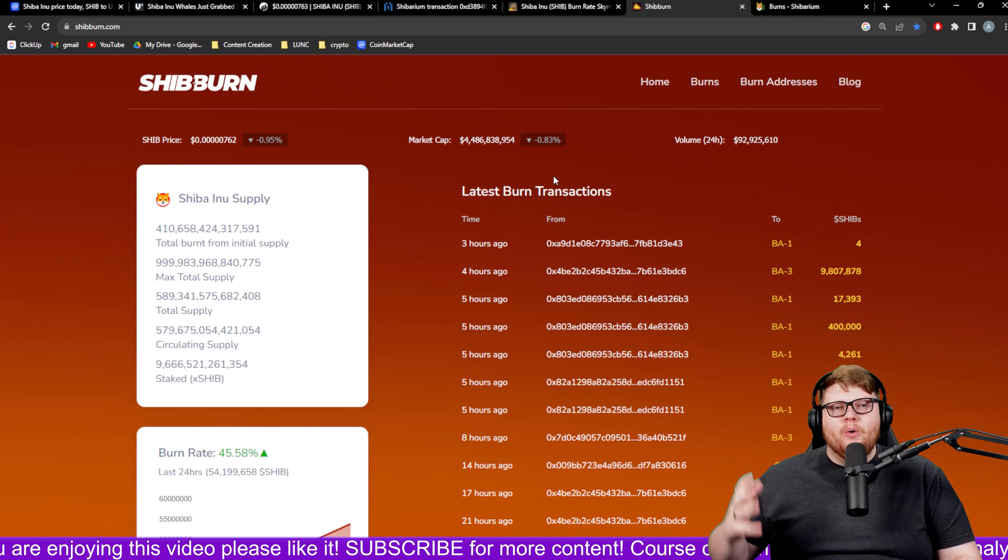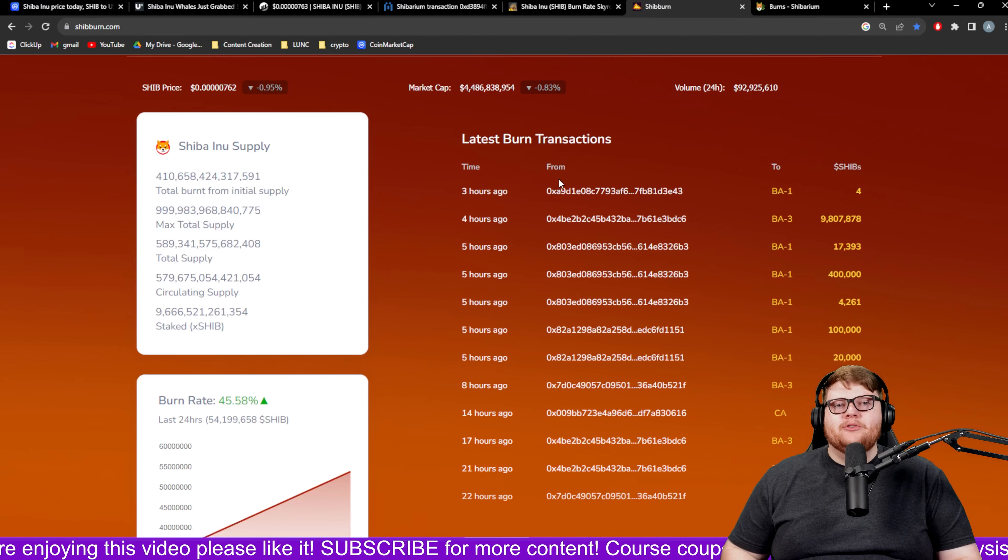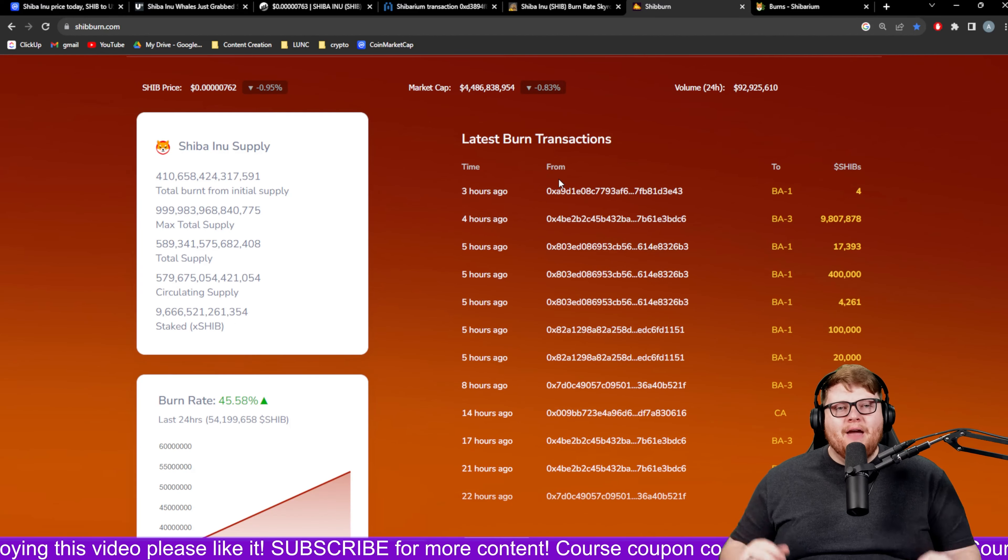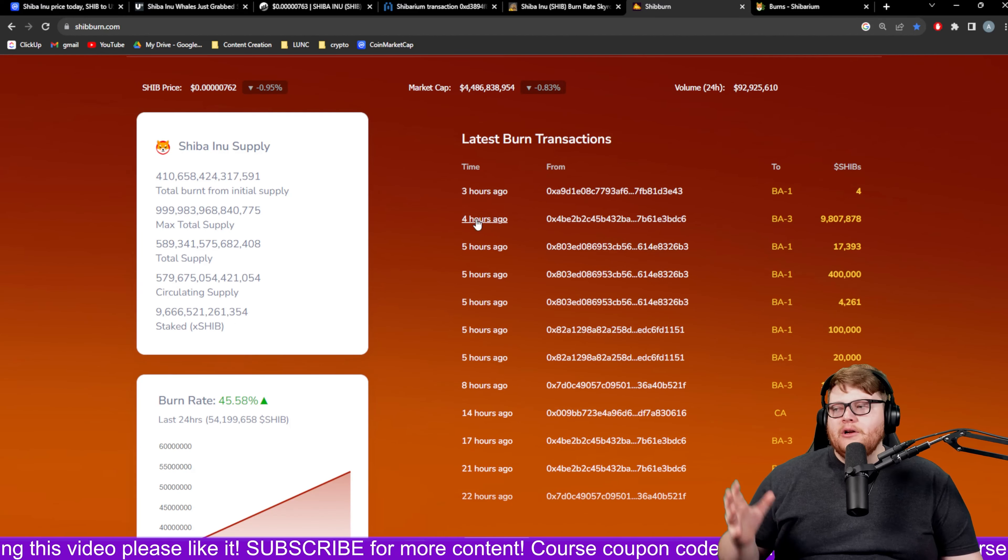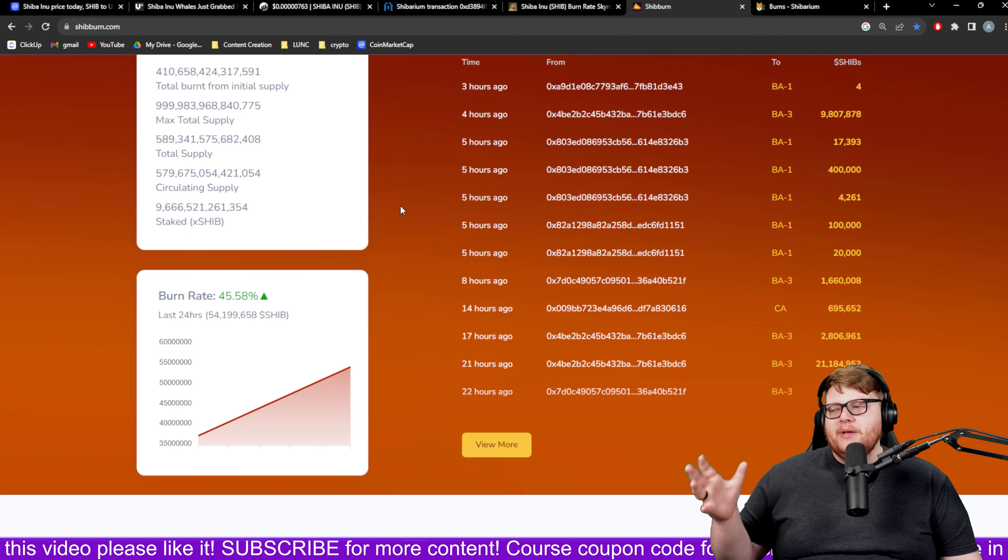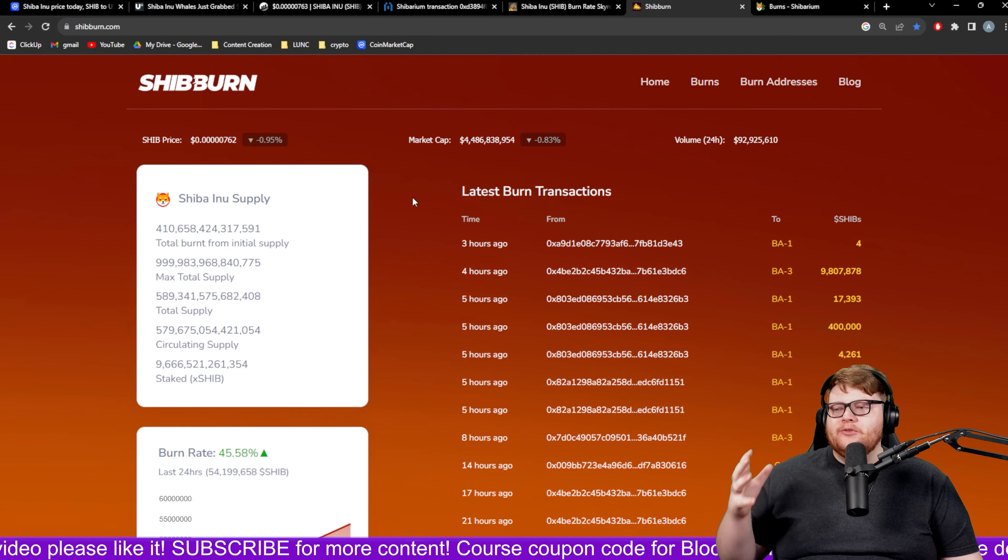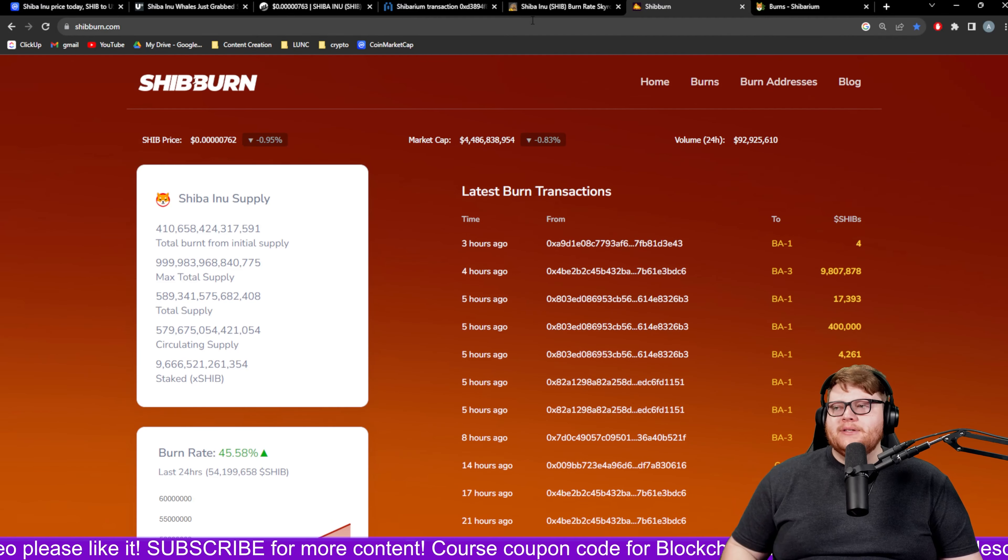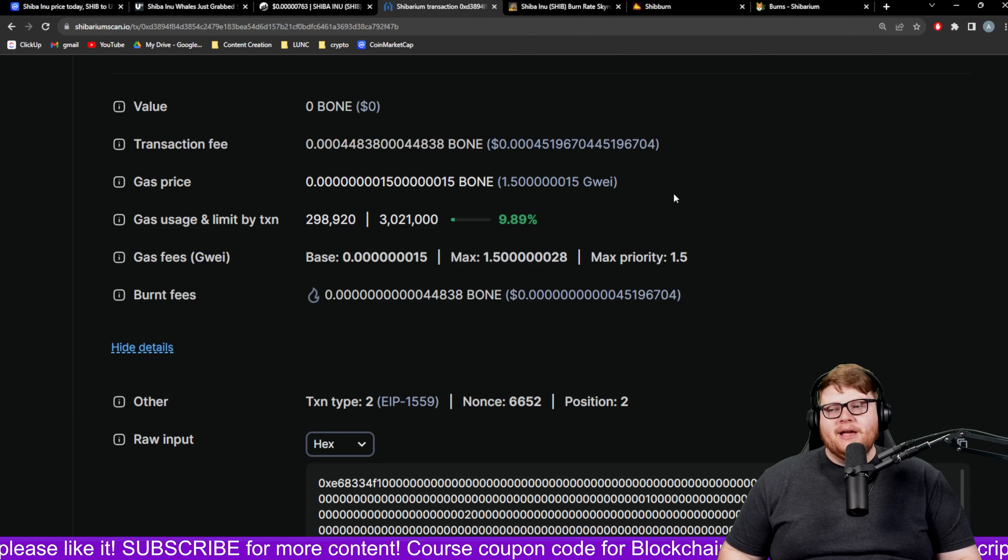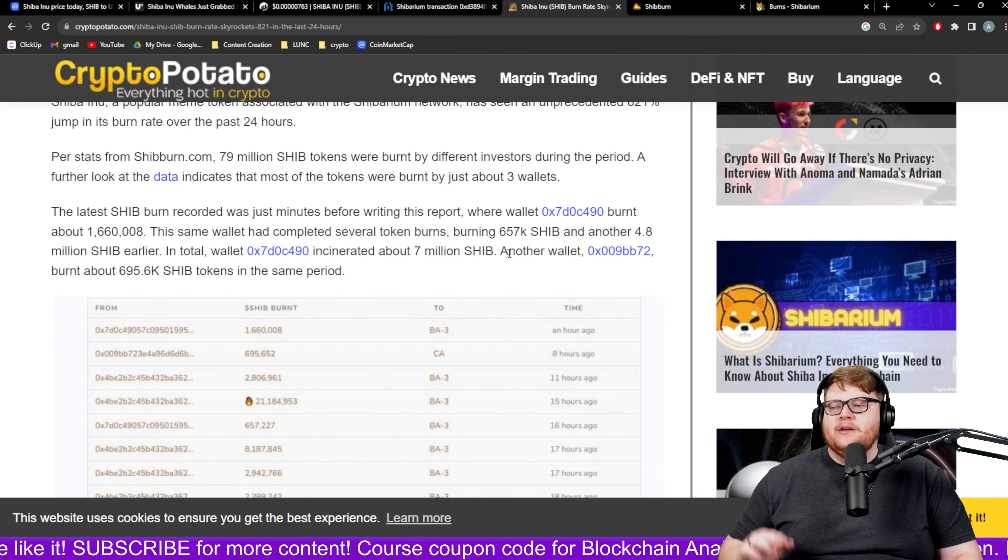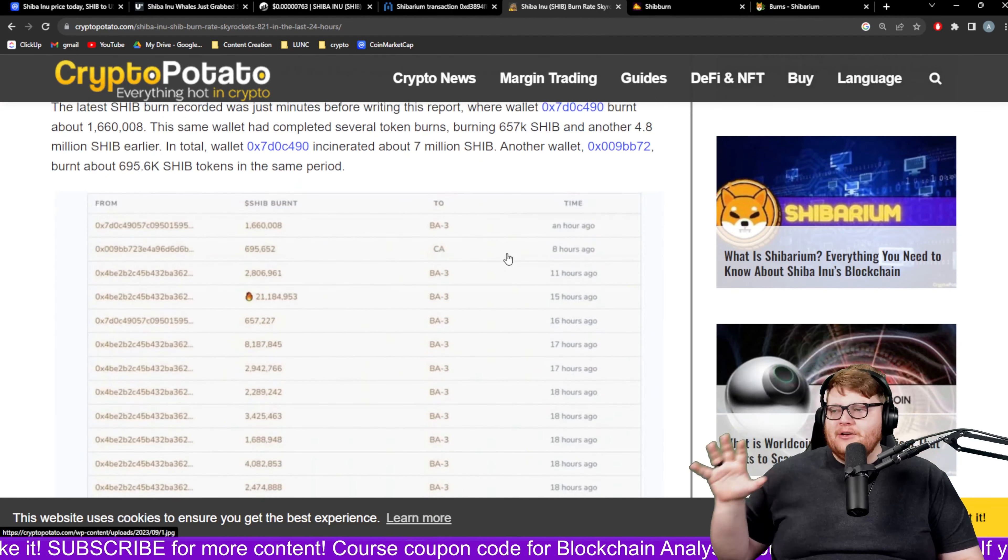Regardless we are still seeing these burns increase dramatically. Over the past 24 hours, 79 million SHIB tokens were burned by different users which is great. It's not going to get us to where we want to be but this is great. These are people in the community burning their own SHIB contributing to these SHIB burns.